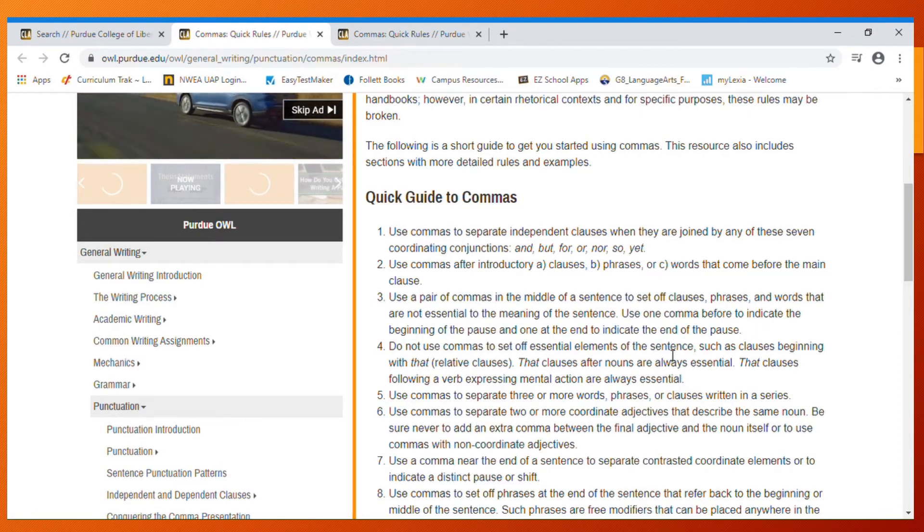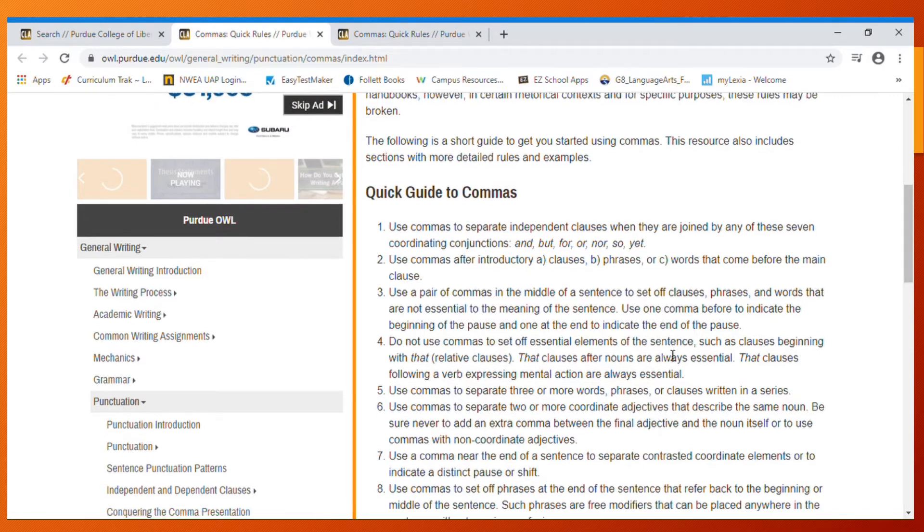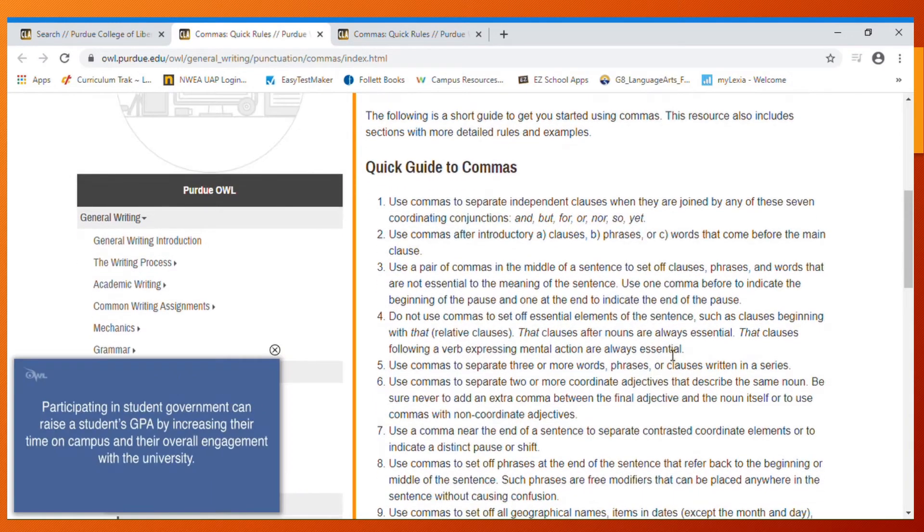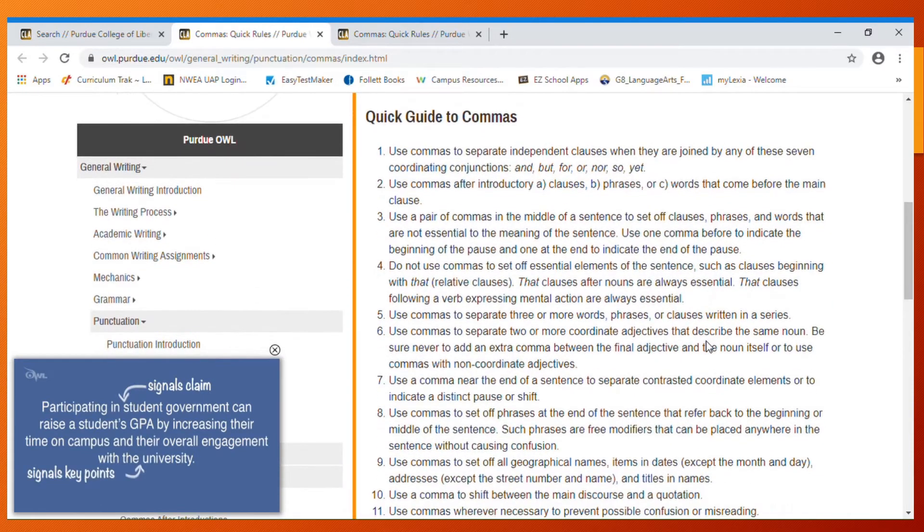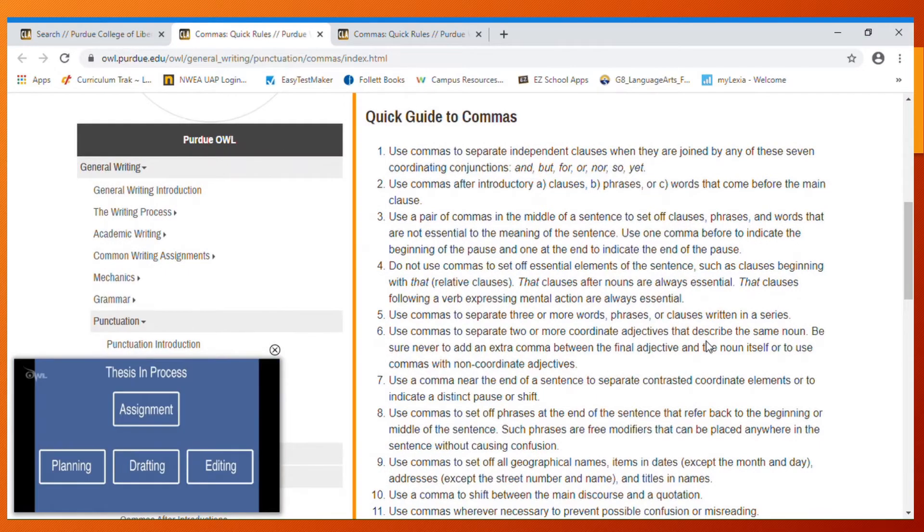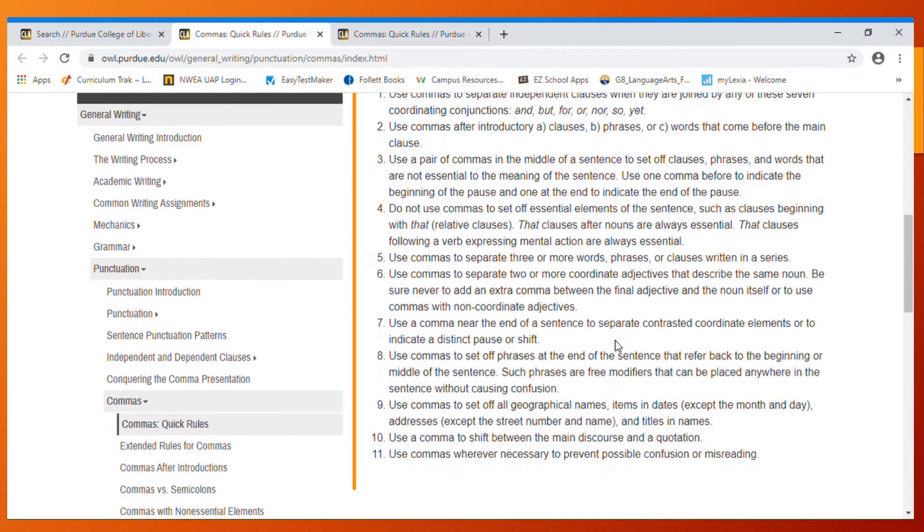Do not use commas to set off elements of a sentence such as clauses beginning with 'that.' Remember that's one of the rules for embedding - not using a comma with 'that.' Separating using three or more words, phrases, or clauses written in a series - that's the one that most of you know.